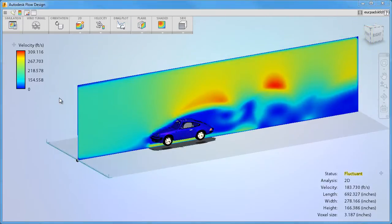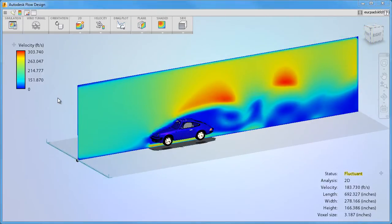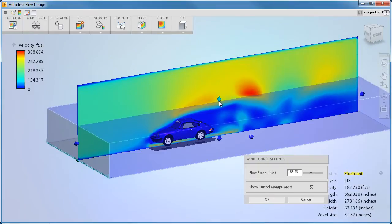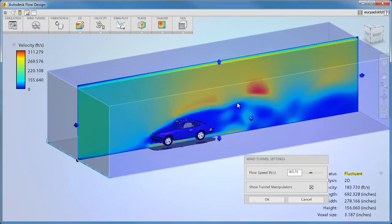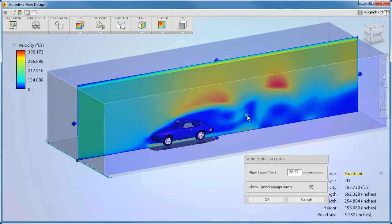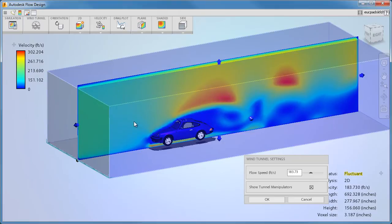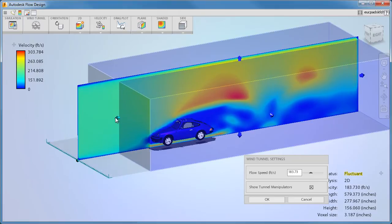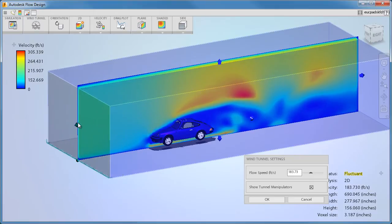It's important that the wind tunnel be the right size. Ideally, the gap between the model and the wind tunnel should be about twice the model dimension in each direction. Additionally, there should be two lengths upstream and about four lengths downstream.